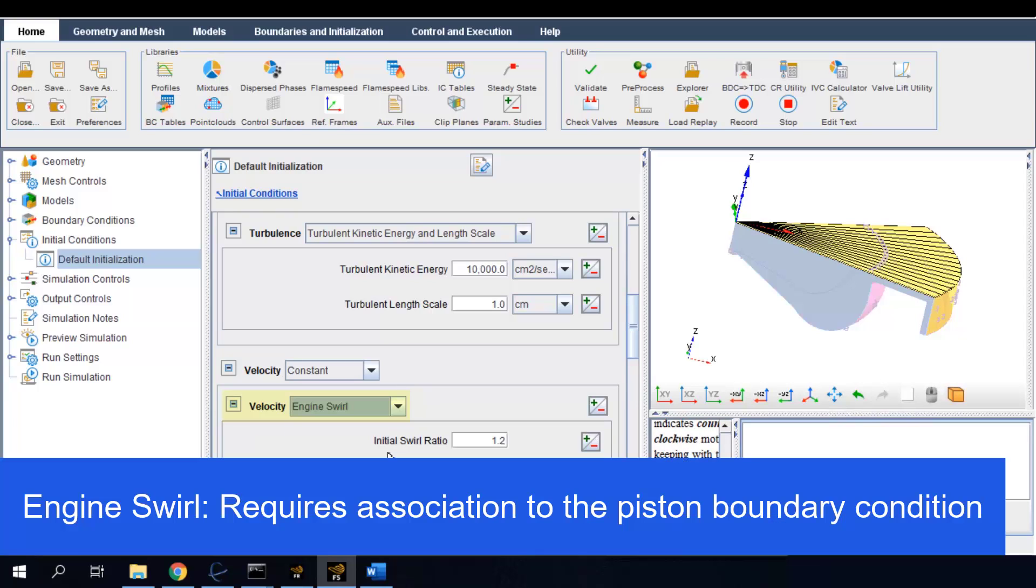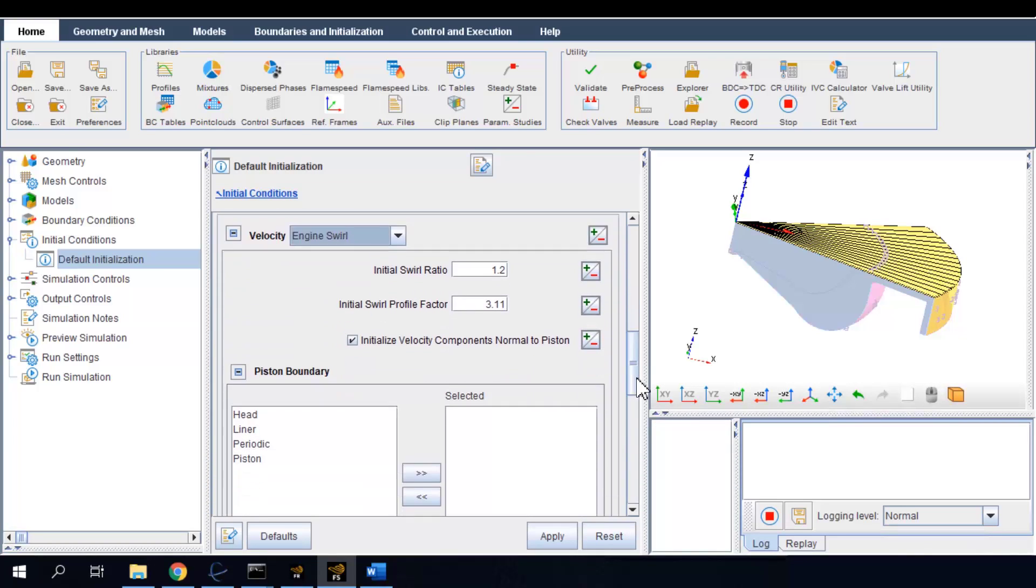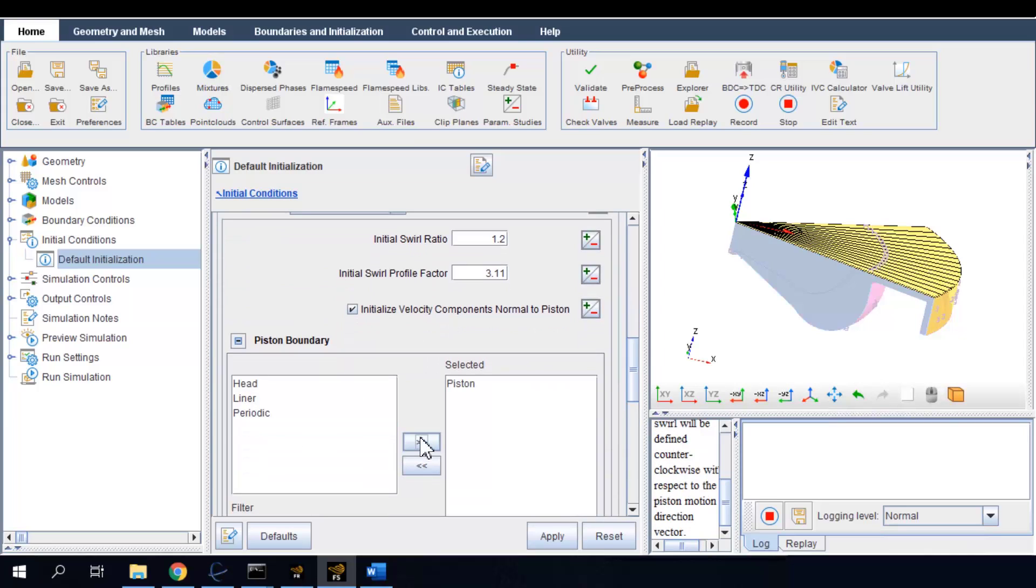The engine swirl flow correlation requires association of a moving wall boundary that has slider crank motion, because the swirl flow is scaled with the angular velocity of the crank rotation. So recall that I have already specified piston as a moving boundary. Here I select piston boundary condition for the engine swirl correlation.